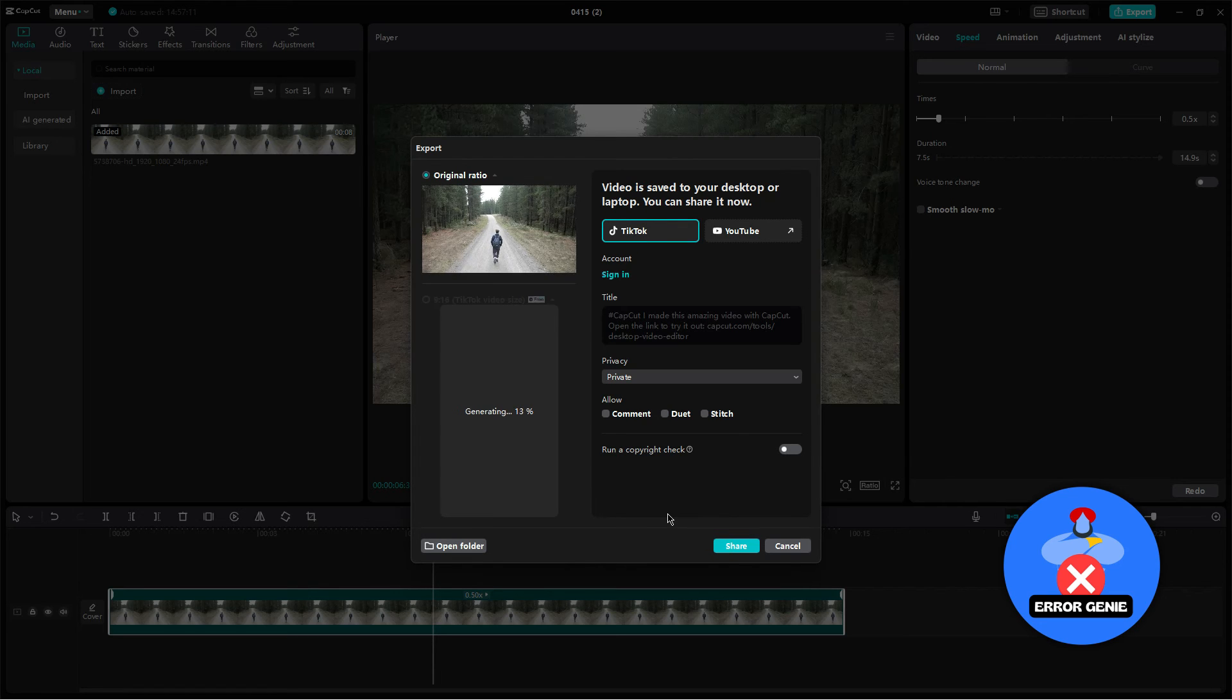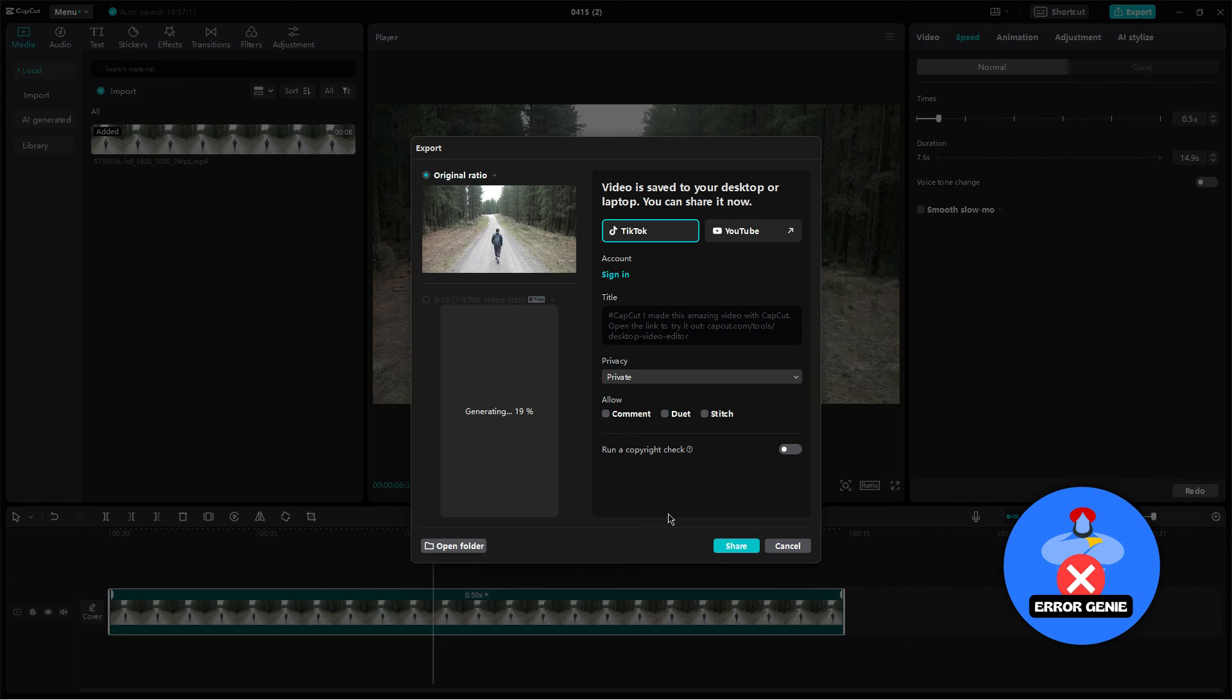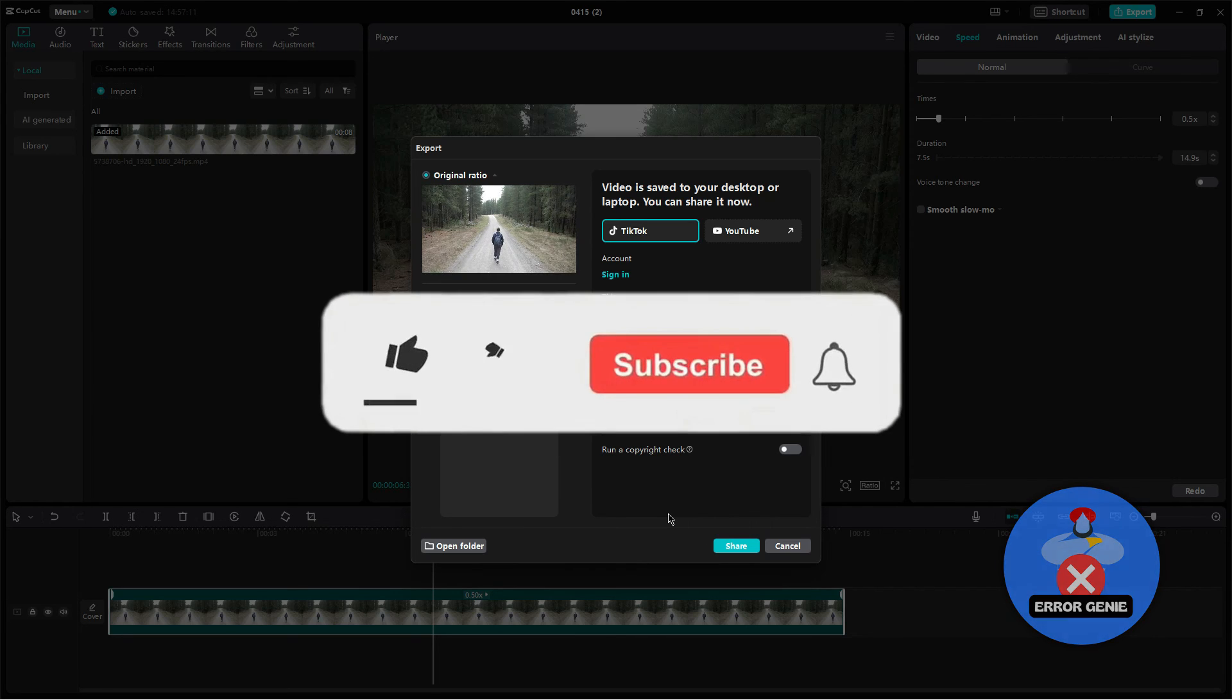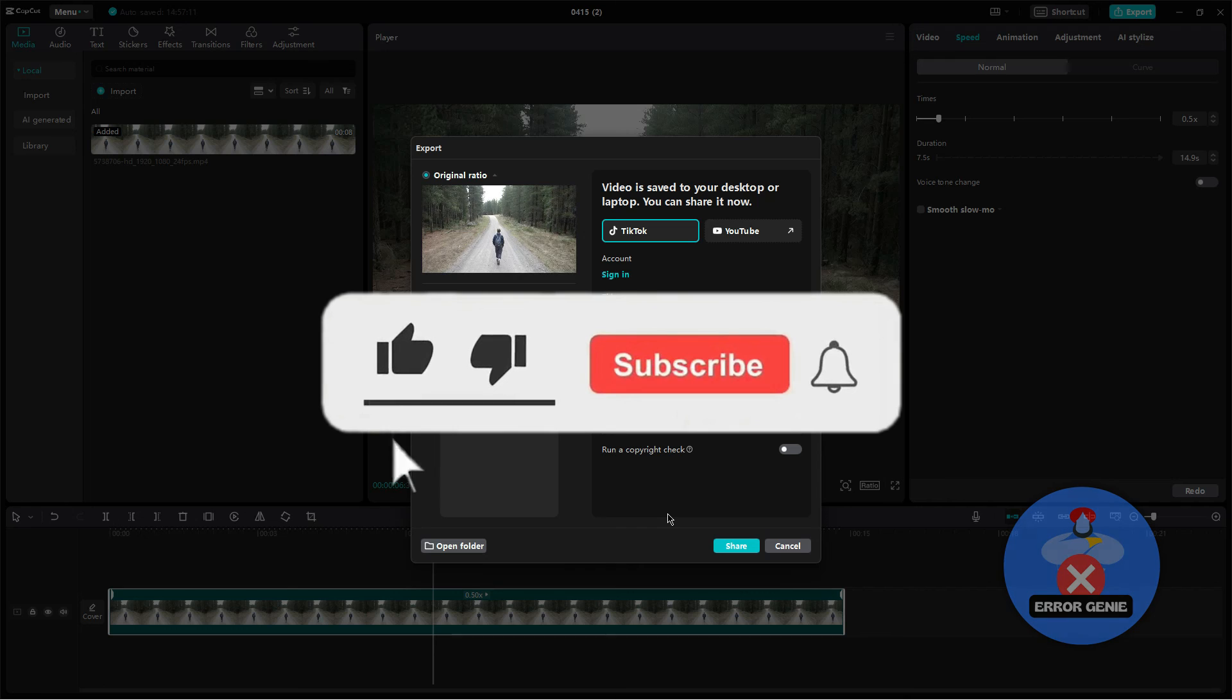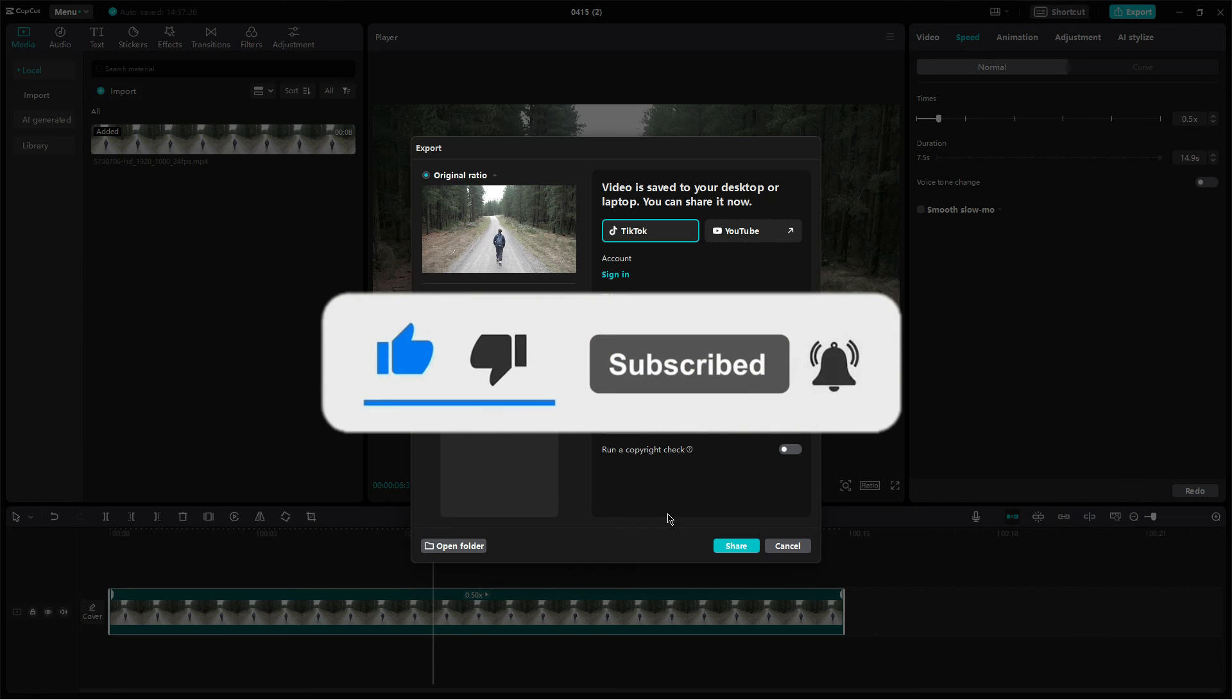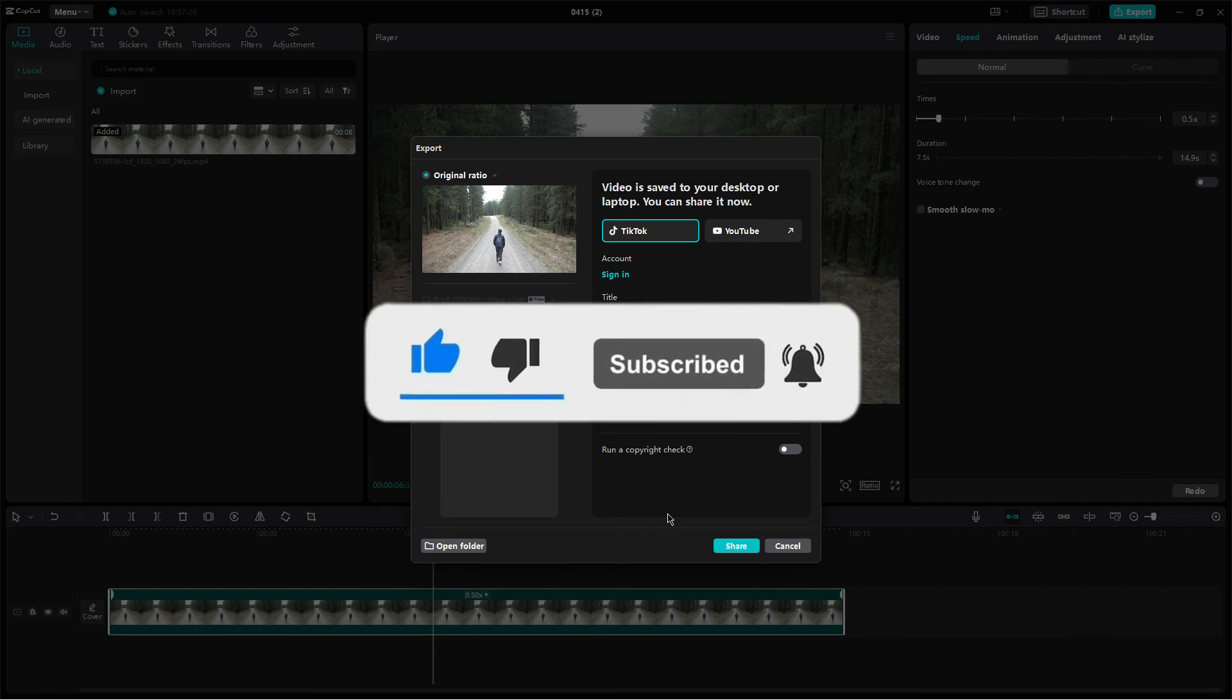That's it. You've successfully extended the duration of your video using CapCut. If you found this tutorial helpful, don't forget to like the video and subscribe to our channel for more helpful tips. See you in the next one.